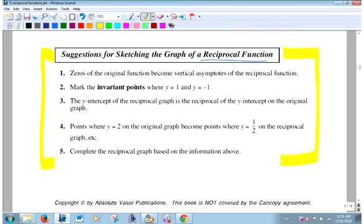Step 2: invariant points — you probably want to look at those points where y = 1 and y = -1. Step 3: the y-intercept — if you have one, mark it on the reciprocal by taking 1 over it and plotting that point.